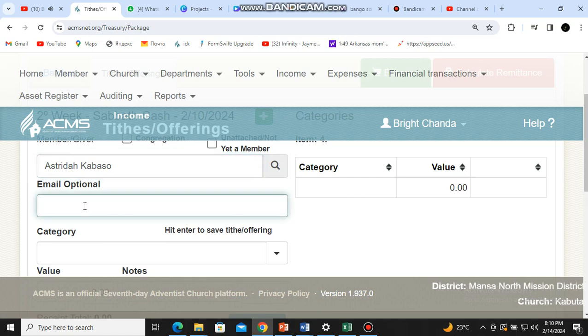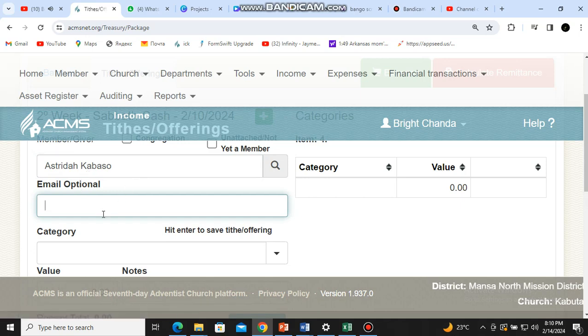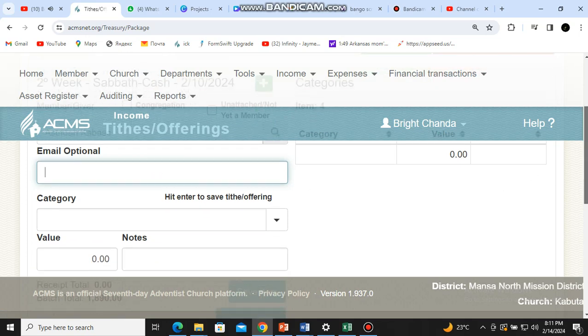When the church clerk was updating this person's profile, if they had added an email address it would be indicated here. If you discover there is no email address, as a treasurer you need to notify the church clerk to be putting in email addresses, because that's where members will receive their receipts. If you know the person's email, you can enter it there so they receive a receipt.